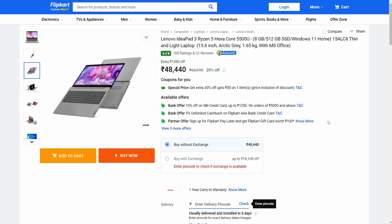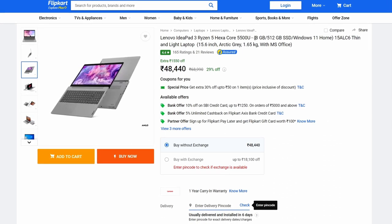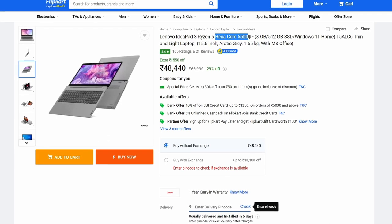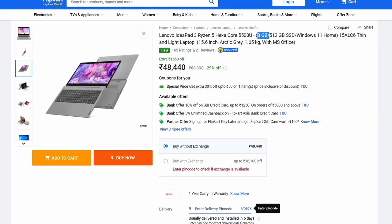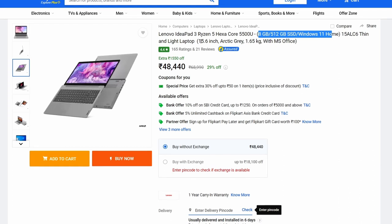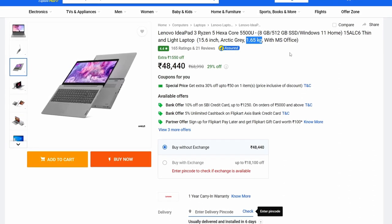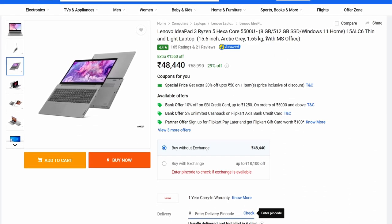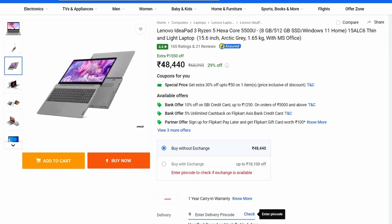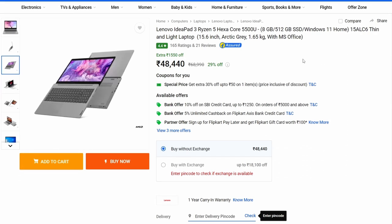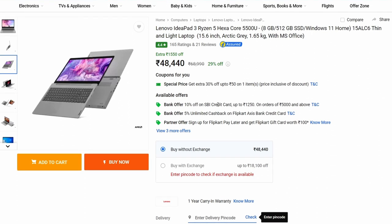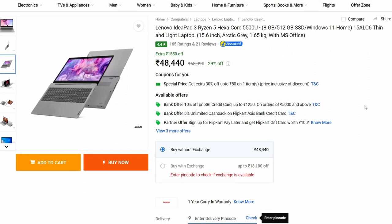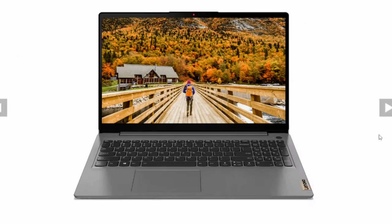Moving on to our next laptop, that is the Lenovo IdeaPad 3, Ryzen 5 Hexacore 5500U, again, same chipset, same chip, Ryzen 5 5500U, 6 core 12 thread. 8 GB RAM, 512 GB SSD, and Windows 11 Home. 15.6 inch screen, and 1.65 kg. So, it is 1.65 kg with Microsoft Office installed, and you will get it for ₹48,440 on Flipkart at the time of filming this video. On top of that, if you apply bank offers, SBI credit card or Flipkart Axis Bank credit card, you might get a better deal.